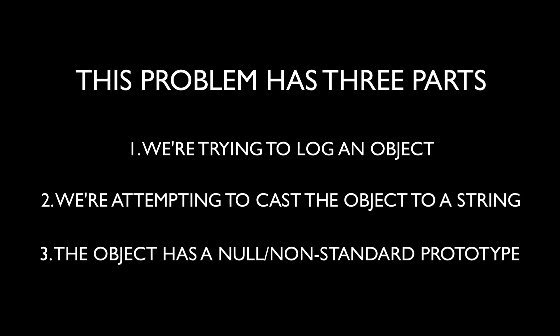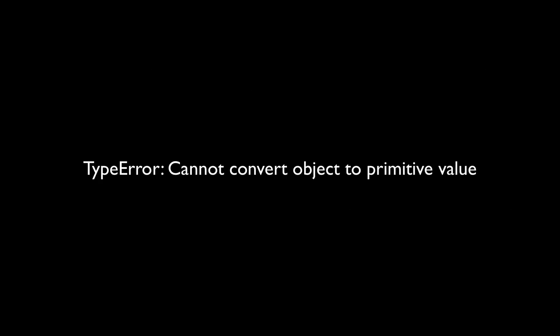When all three of those things are true, we encounter that error. Uncaught type error cannot convert object to primitive value.